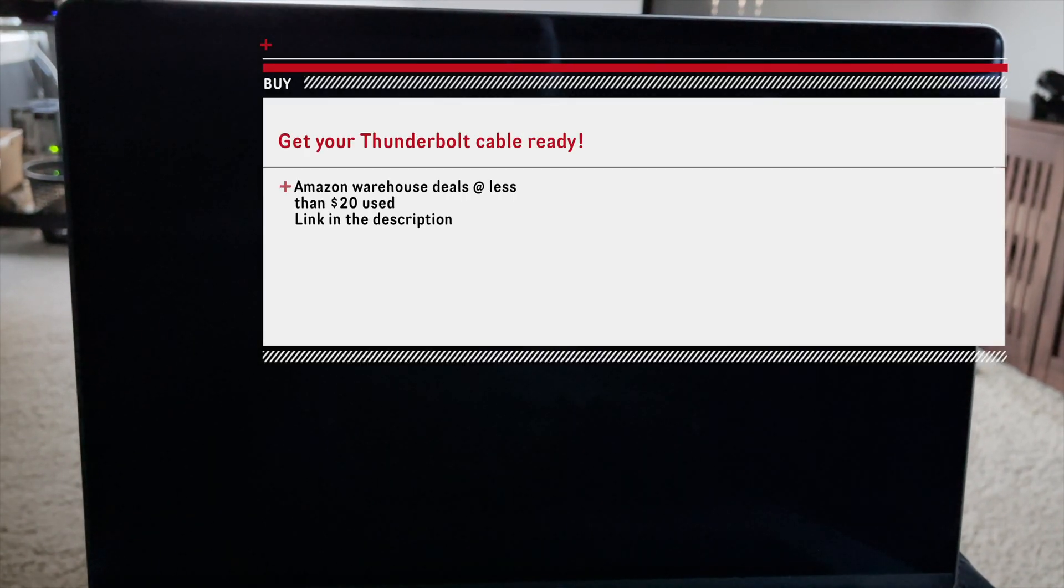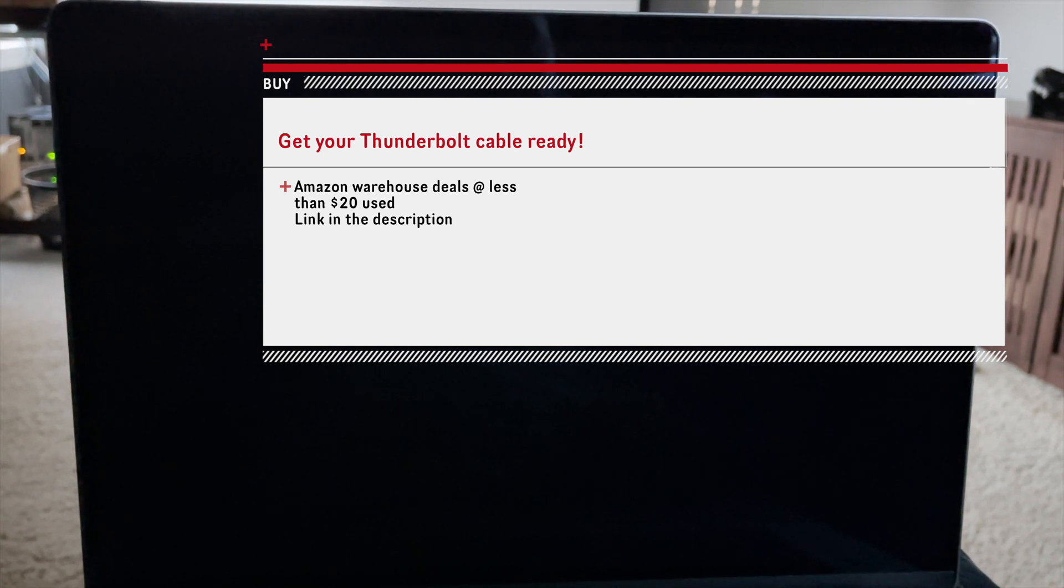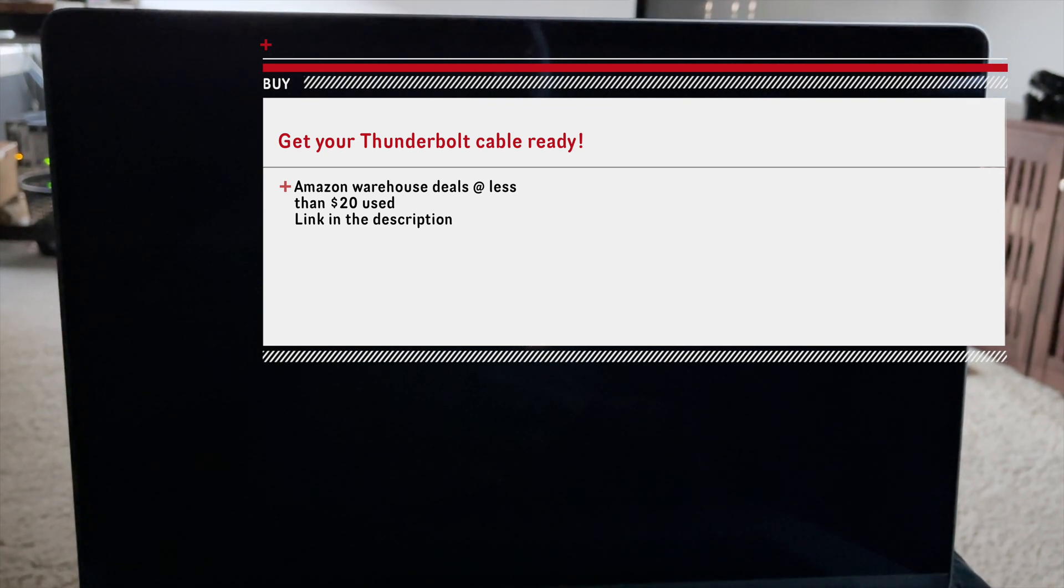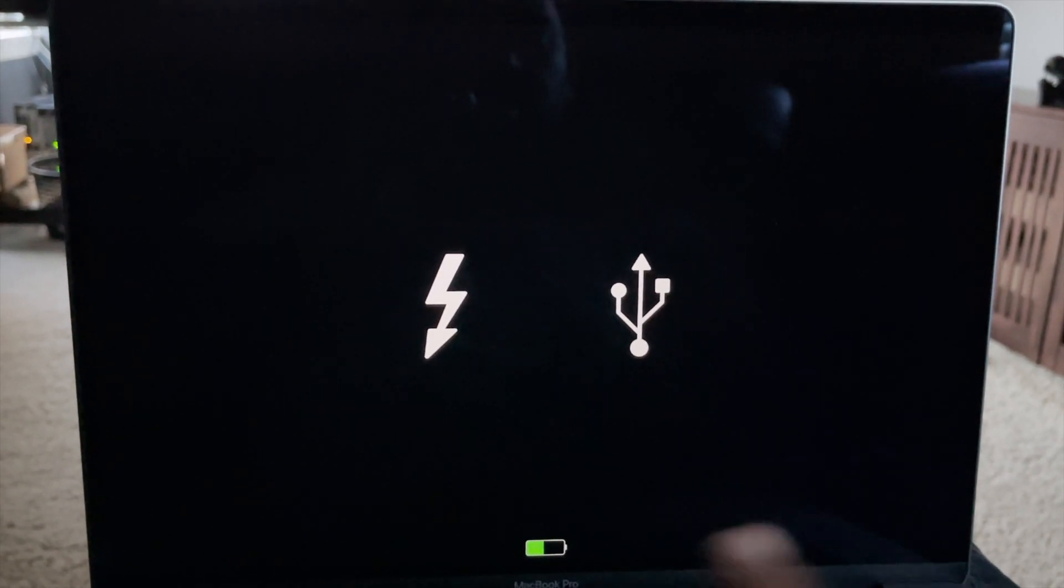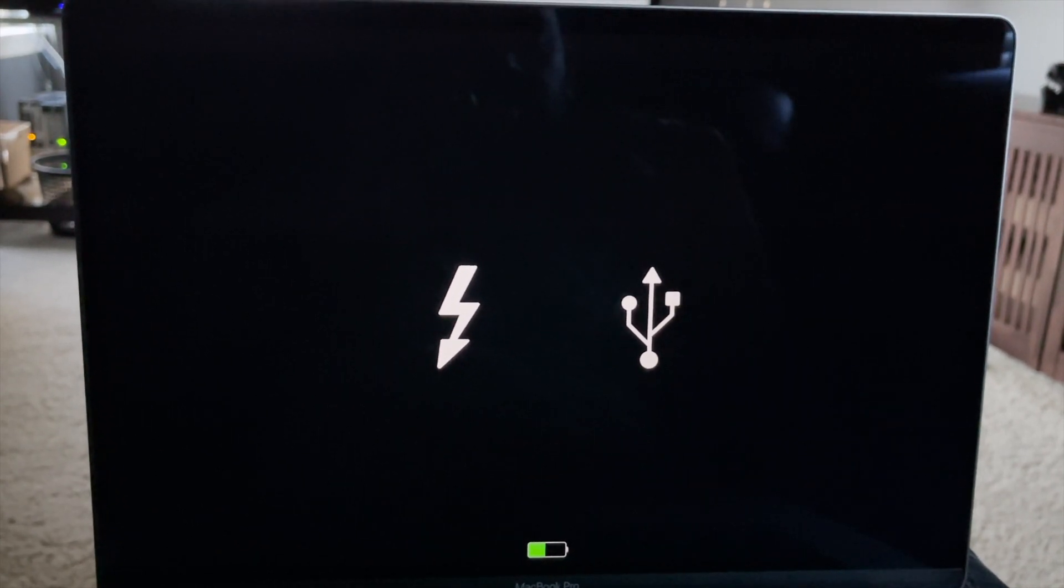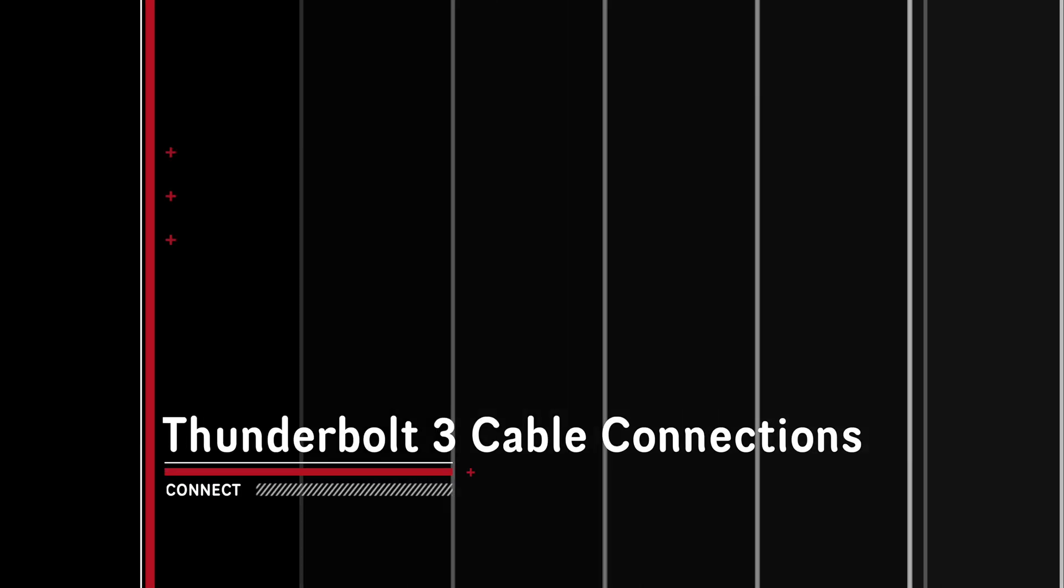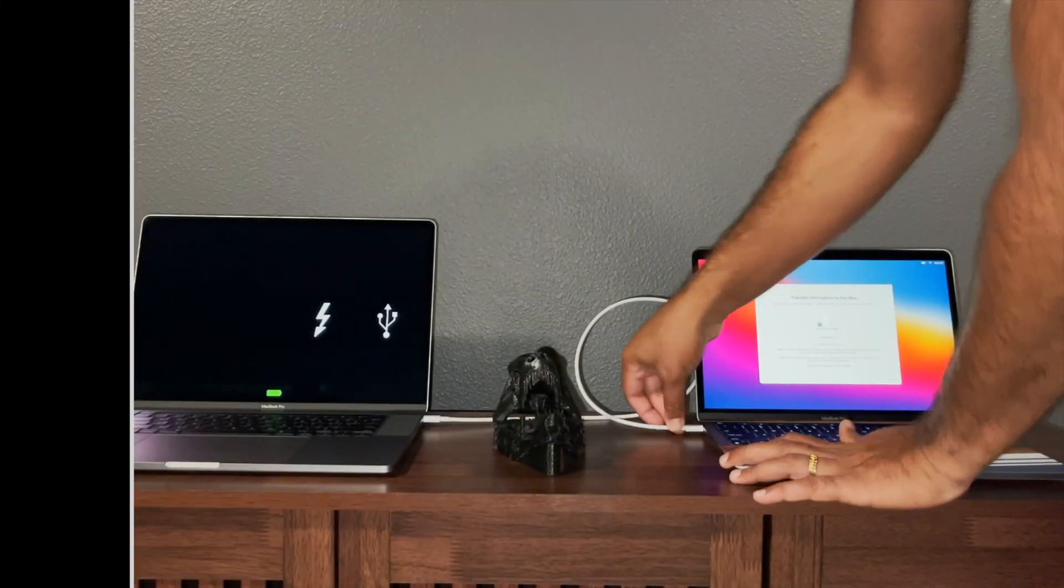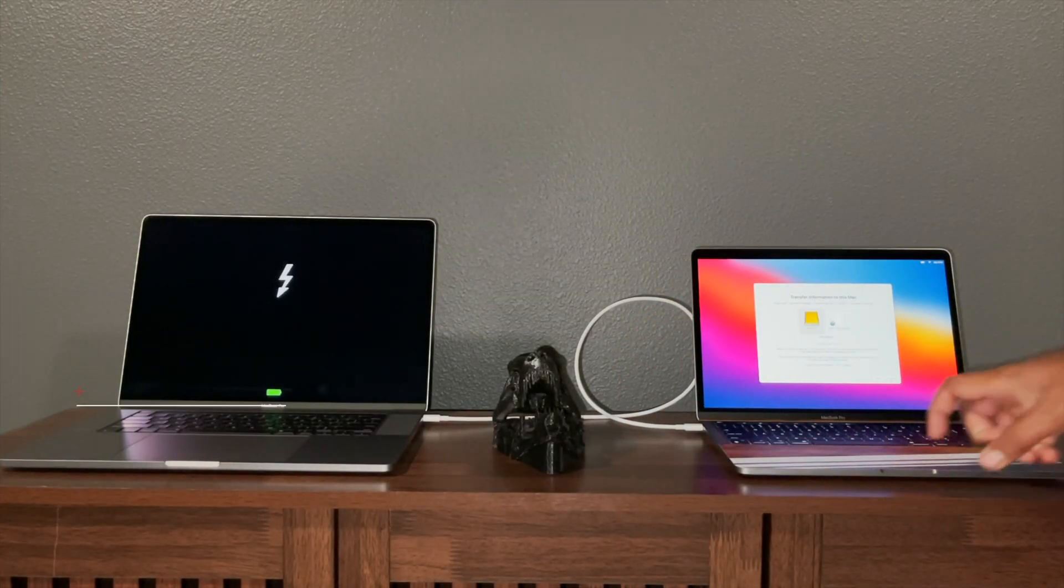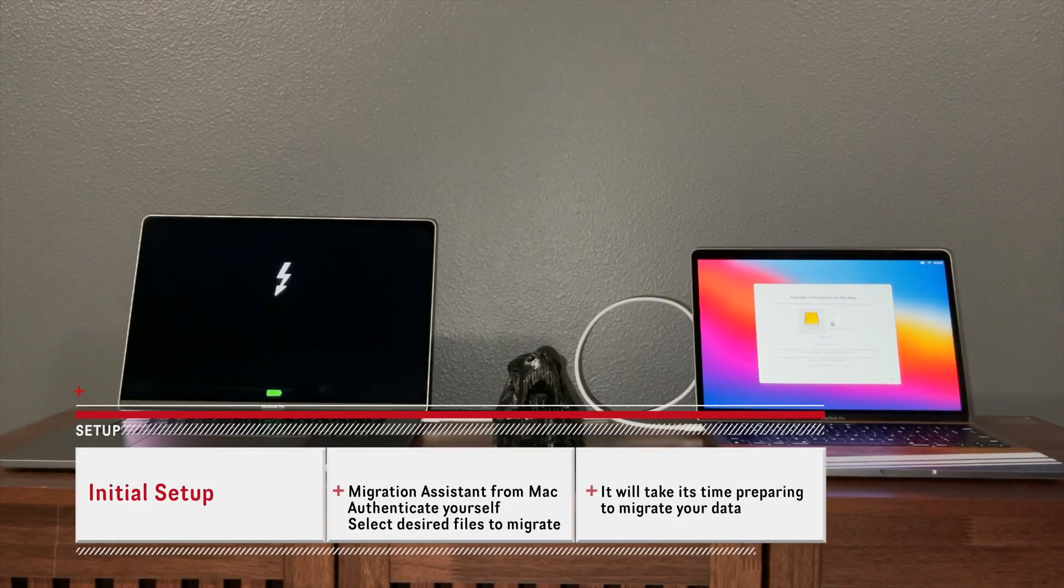I bought a Thunderbolt 3 cable on Amazon. I used the warehouse deals for 50% off, which worked fine. I connected both Macs with the Thunderbolt 3 cable. It's an Apple branded Thunderbolt 3 cable, two feet long.